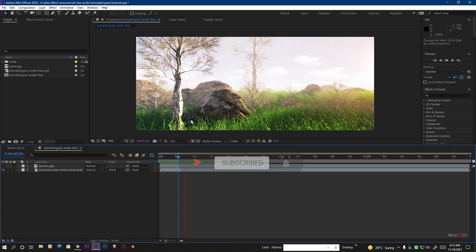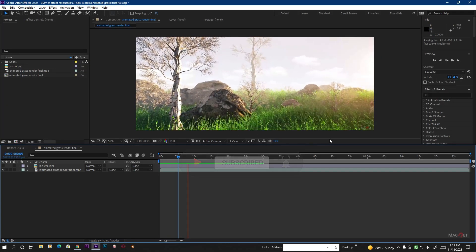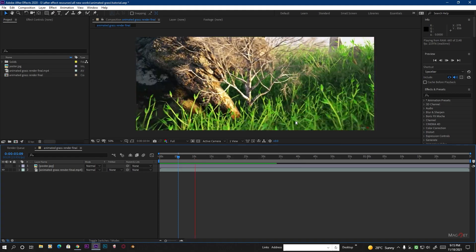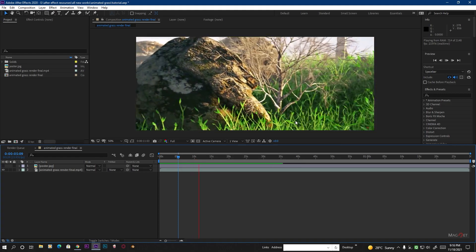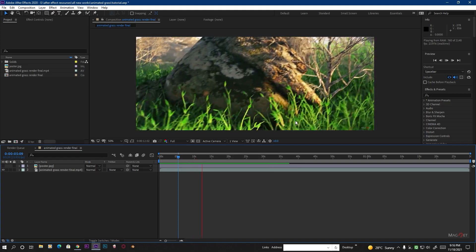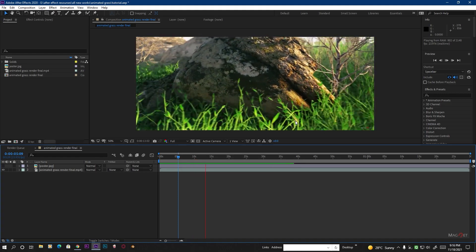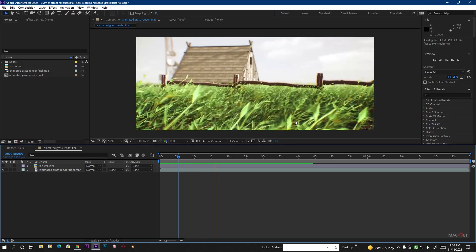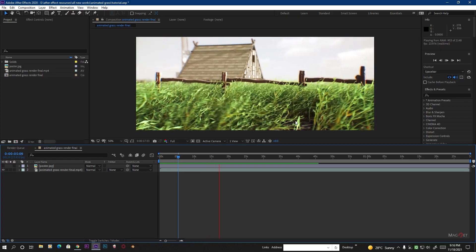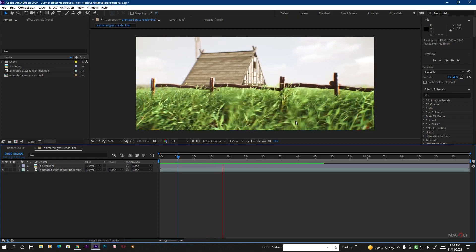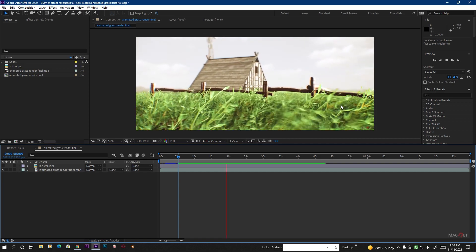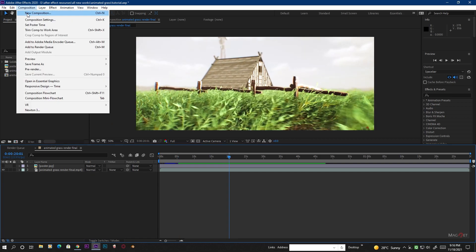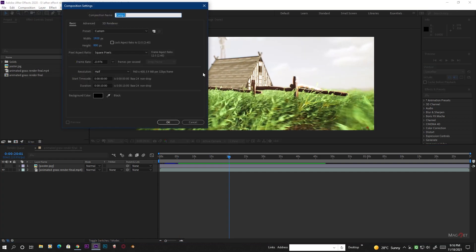In order to create this, we need this animated grass OBJ sequence, and I'm also giving this OBJ sequence in the description so you can get it from there. I recommend you download this first because without it we can't do this together. So let's do this.